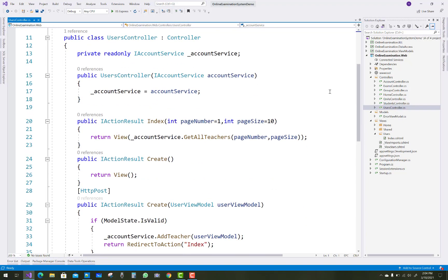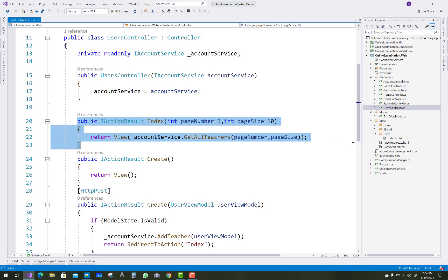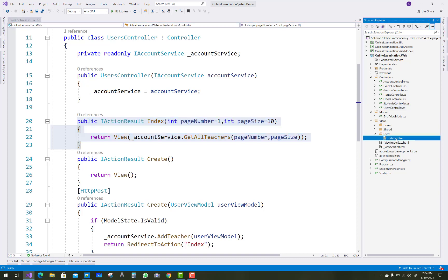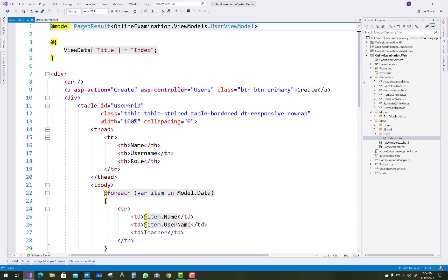Hello everyone, welcome to my channel ASP.NET Core. Today I am going to show you some views about the user controller as well as the student controller.